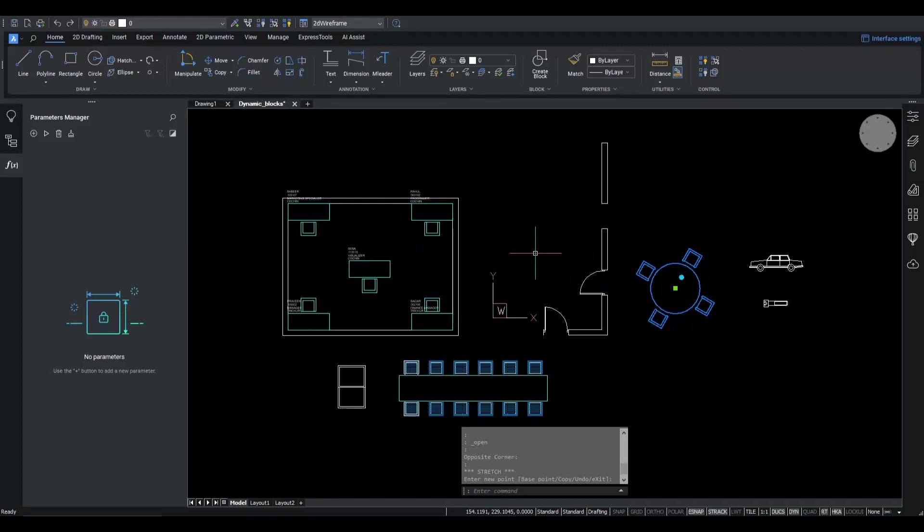However, it's not possible to dive into the underlying dynamic block definition to alter, add, or remove an action. At Bricsys, we are committing on the long term to provide a superior alternative for flexible geometry – BricsCAD's native parametric blocks.